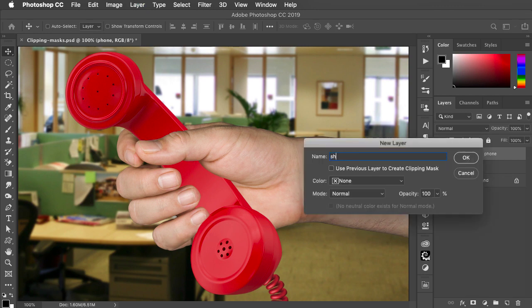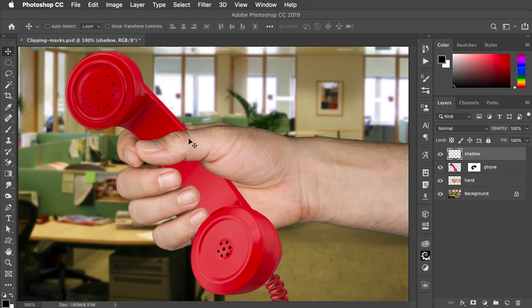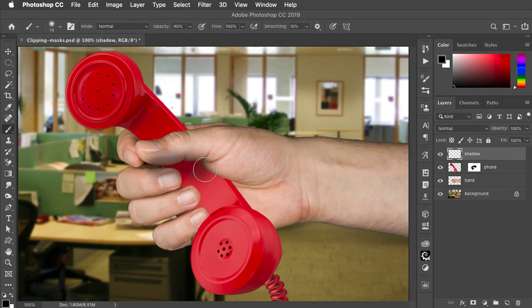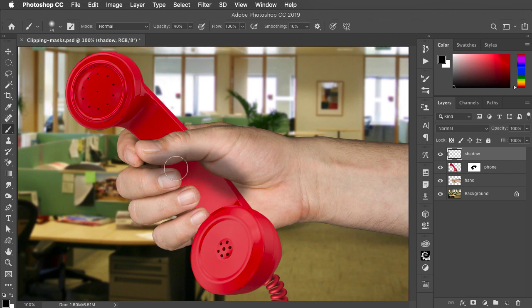We'll make a new layer, call it shadow, and with the brush tool I'll paint in black at a low opacity over the phone.